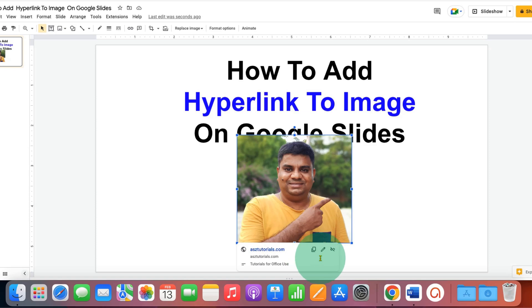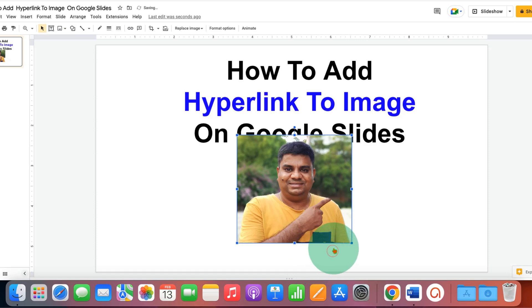And if you want to remove the hyperlink, you just have to click on this option and the hyperlink will be removed.